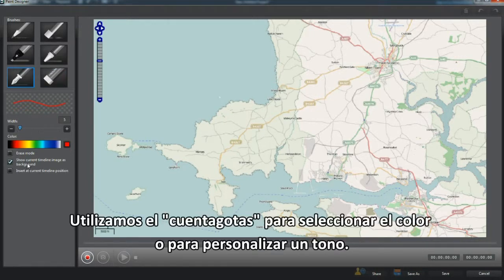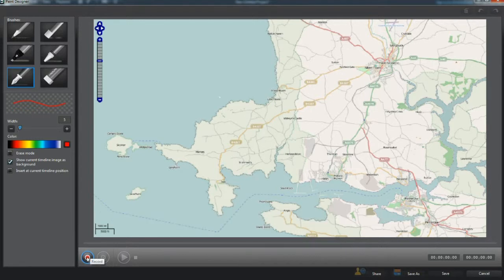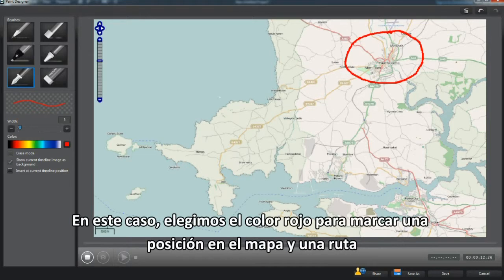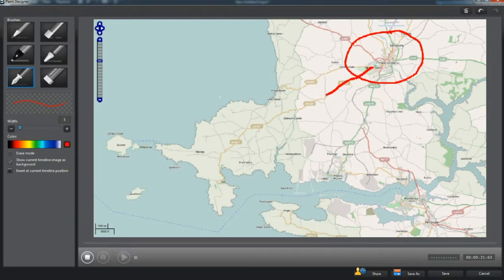Use the eyedropper to color select, or opt to customize to a color. Note the checkbox options. Erase will remove everything. I'm sticking with red to highlight a map position and route.